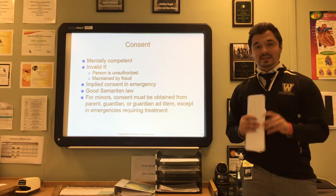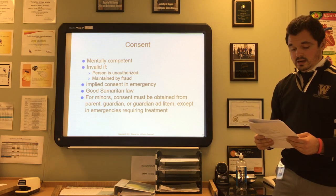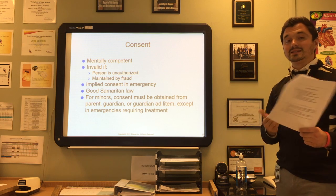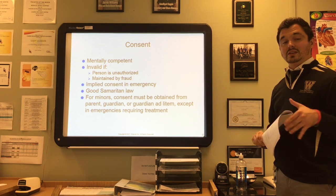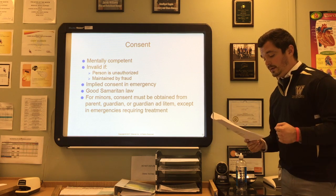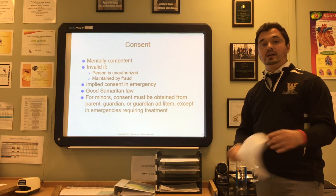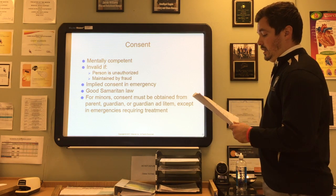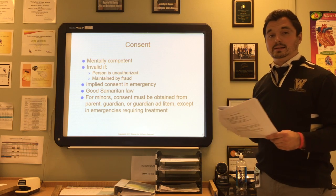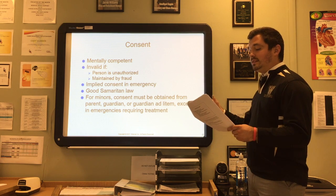Consent is an important topic with several questions on the CMA exam. In order to give consent, a person must be medically or mentally competent — they must understand the situation. Consent is invalid if a person is unauthorized, if it was obtained by fraud, or if the act being consented to is unlawful. The provider must have consent to treat a patient. Implied consent is given in the case of an emergency.